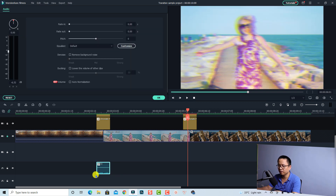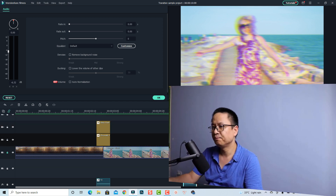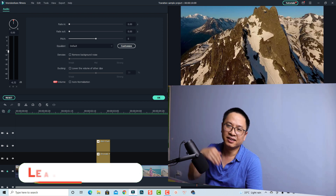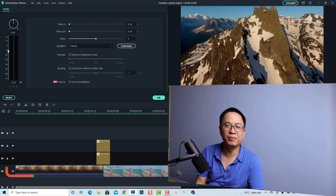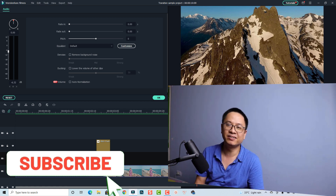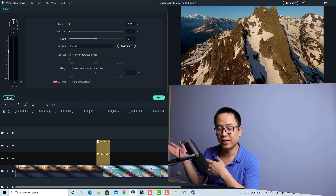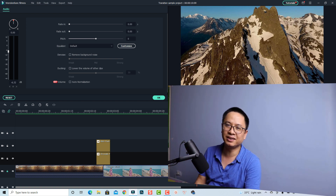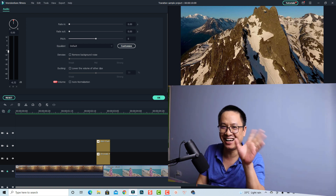We also need the same sound effect for the second transition, so copy the audio clip and paste it at this position. That's finished! That is how you can create a chromatic aberration transition effect in Filmora 10. I hope this video is helpful. I'll put the result at the end of the tutorial. Thank you very much for watching, and I'll see you in my next video — bye bye!